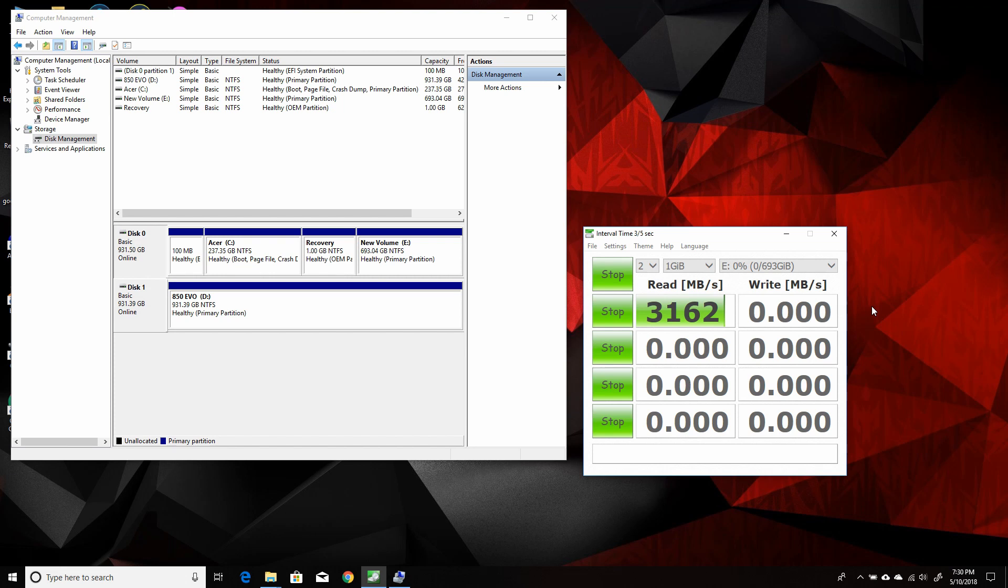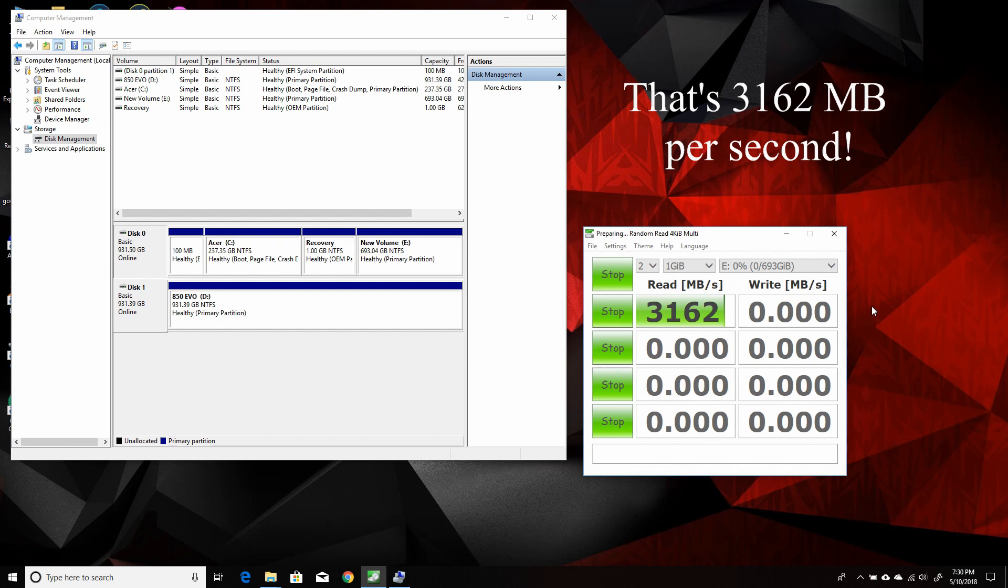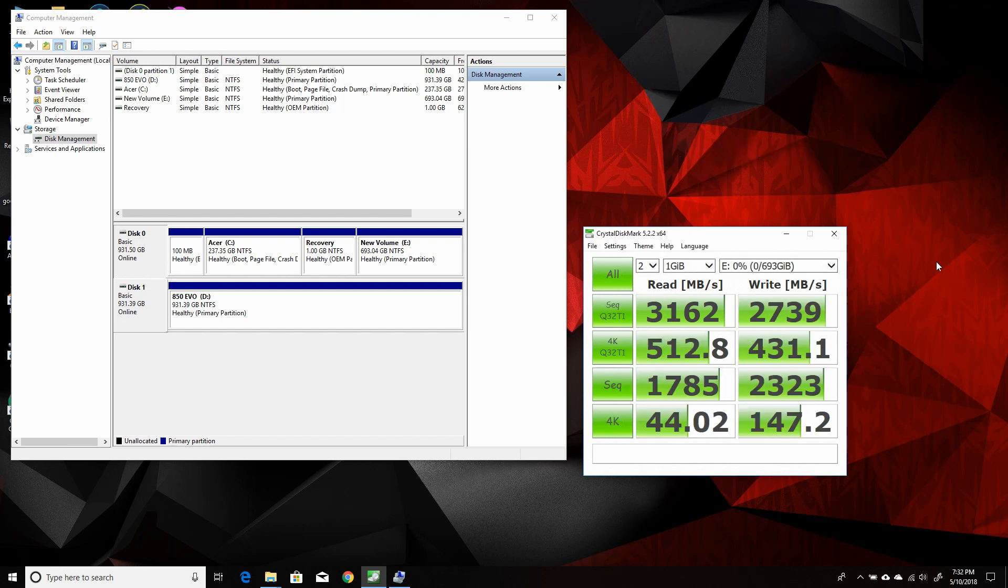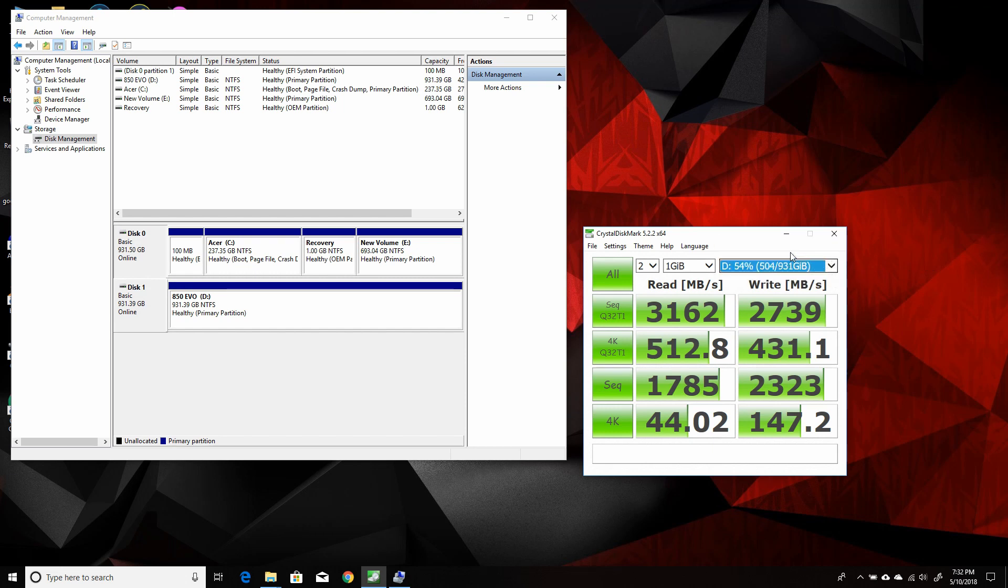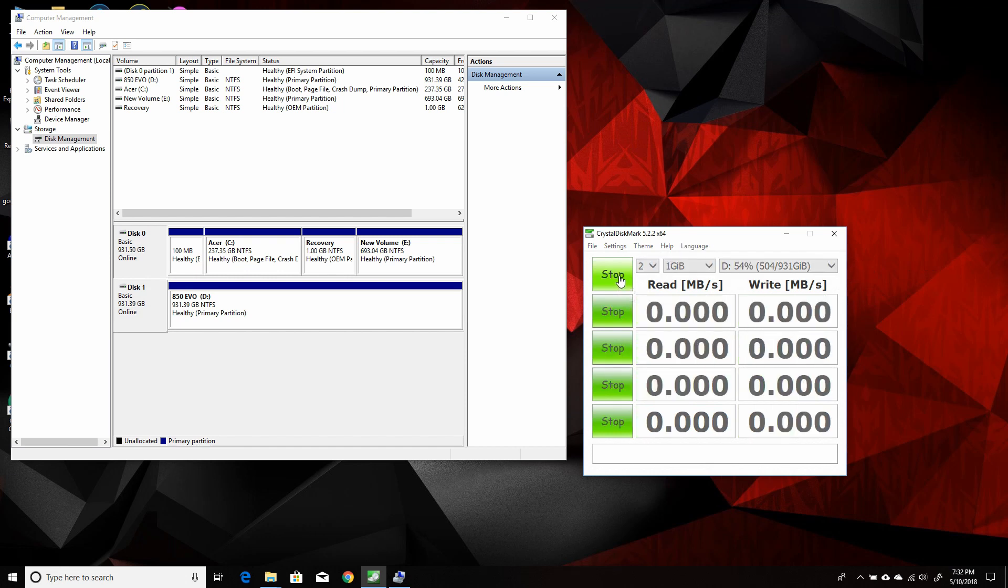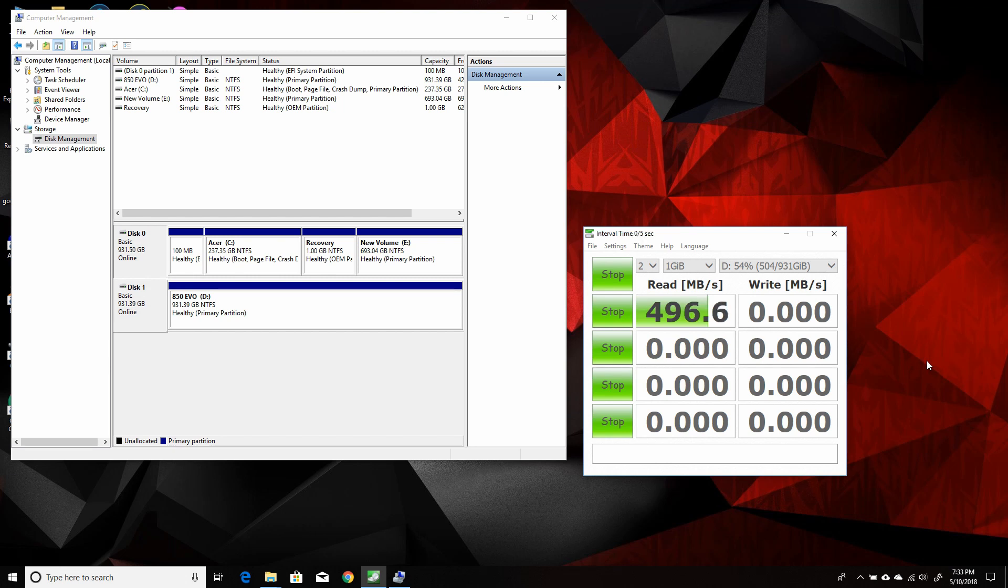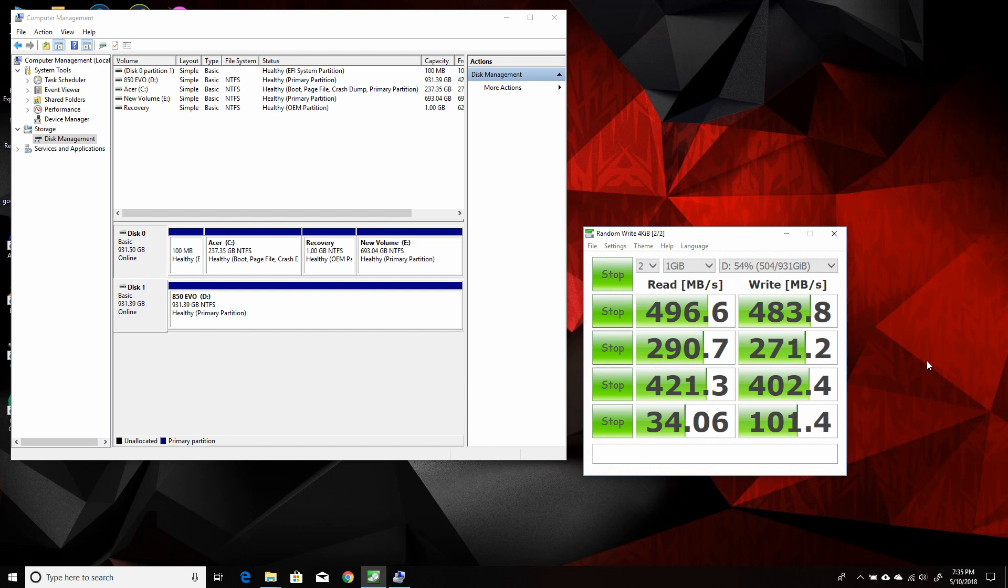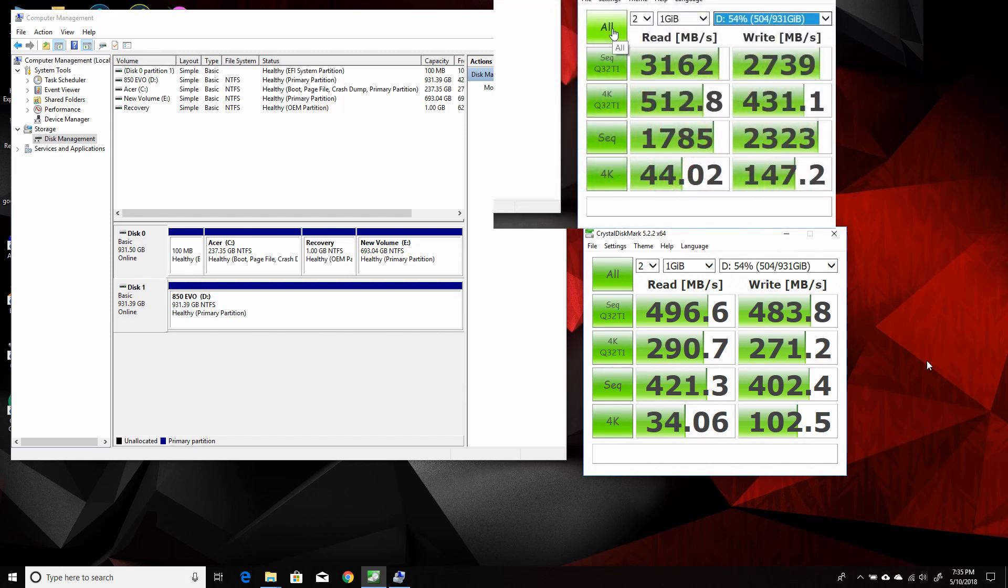You can see these numbers with the new drive are two to six times faster than the other SSD. And here's the Samsung 850 EVO. So I had to test it again to see if it slowed down any and its numbers are a little bit slower than when I originally installed it. So it has gotten some slowdown over the last six months or so. So here you'll be able to see the performance of the new drive with the older drive and see there's quite a bit of difference in the performance of the new drive.